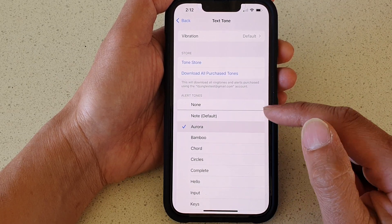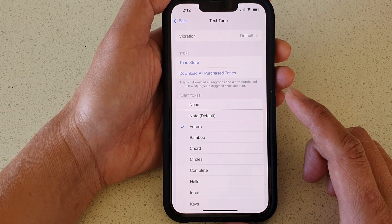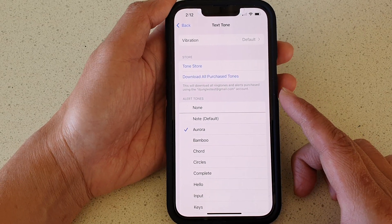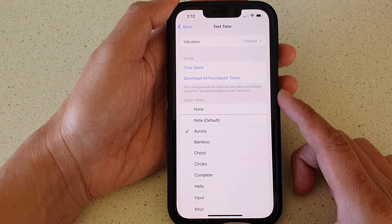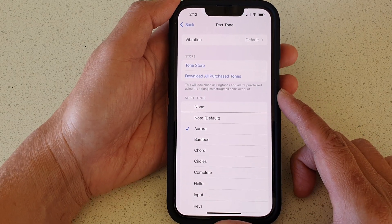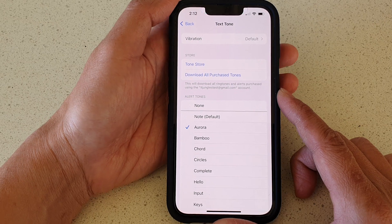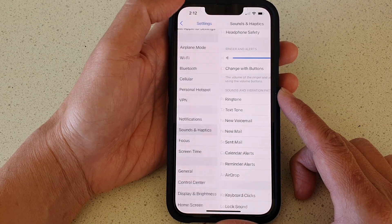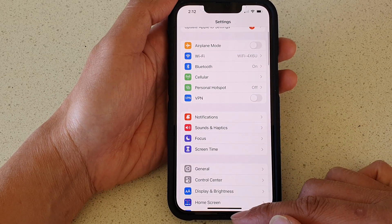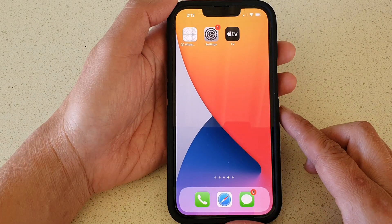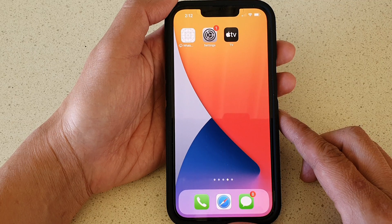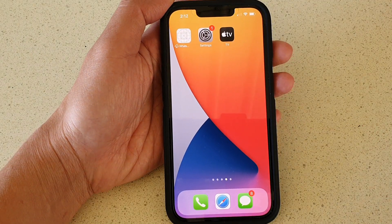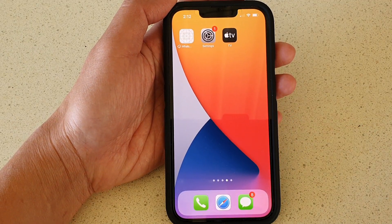And that's it — that's how you can change your text messages alert sound on the iPhone 13 series. You can swipe up to go back to your home screen. Thank you for watching this video. Please subscribe to my channel for more videos.